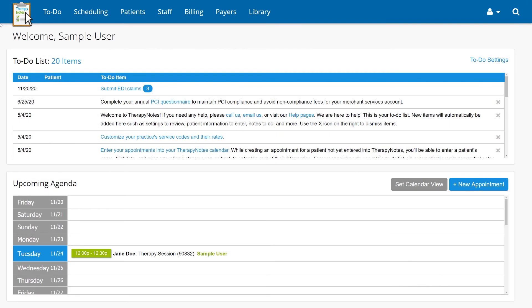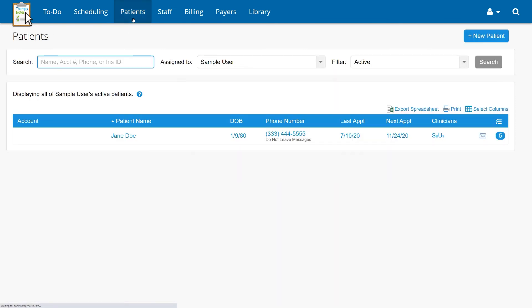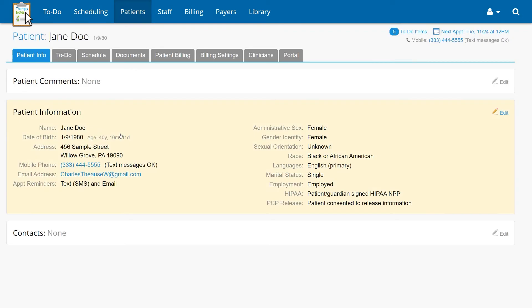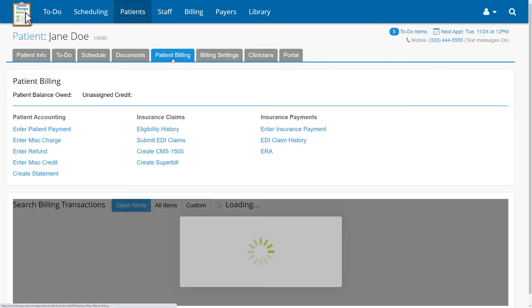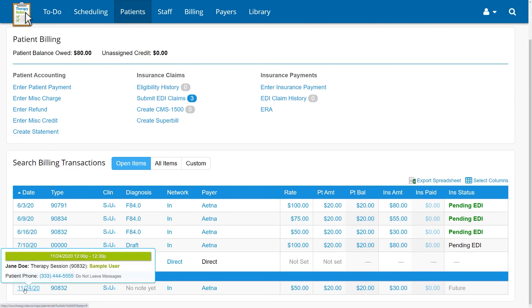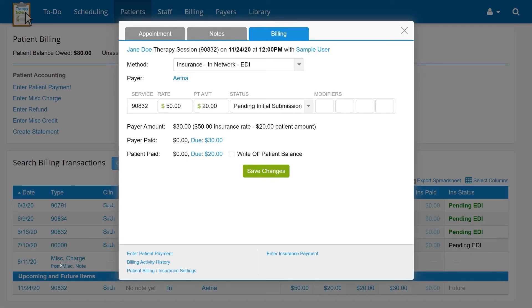When you need to manually add a modifier to a specific date of service, go to Patients, and then select the patient you are billing for. Within the Patient Billing tab, click on the date of service you need to add the modifier to, enter the modifiers you need in the Modifiers fields, then click Save Changes.